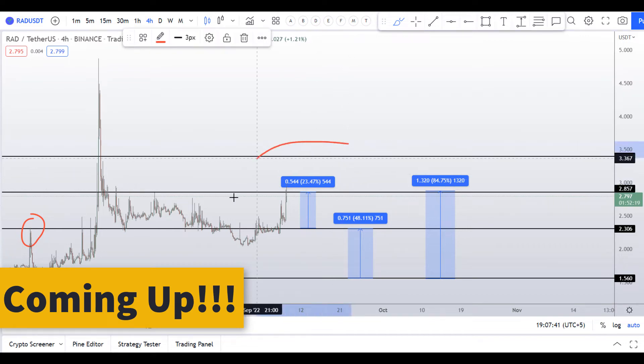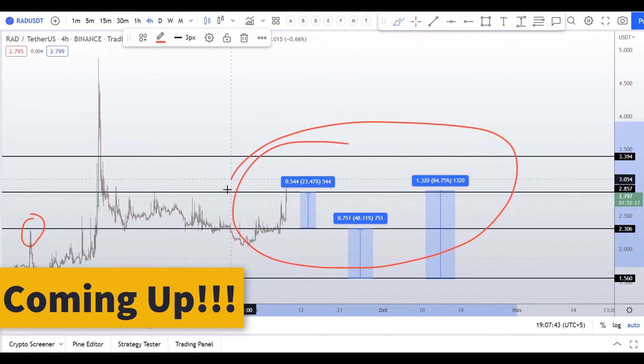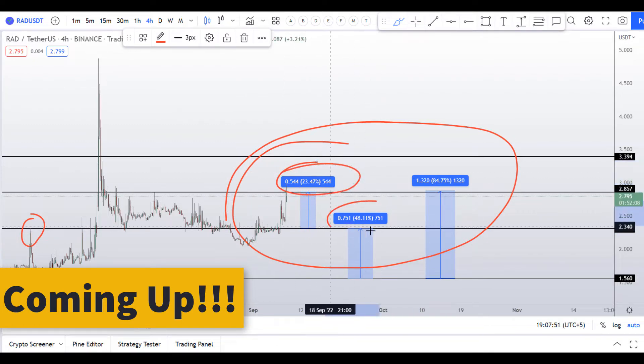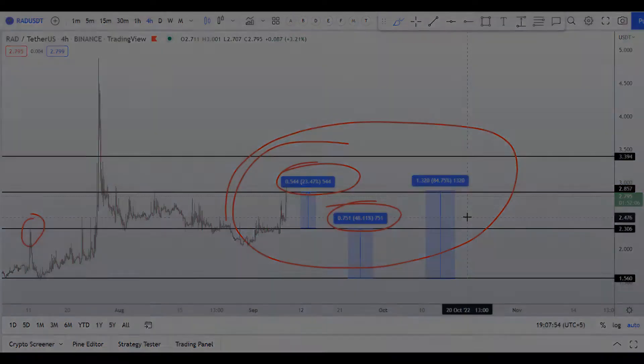On RAD coin, Radical coin, you have two dip scenarios with three targets: one could give you around 23% gains, 48% gains, and 85% gains.